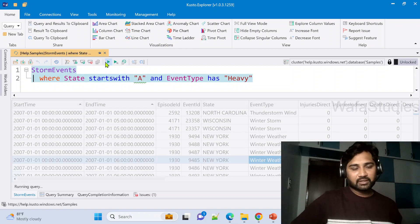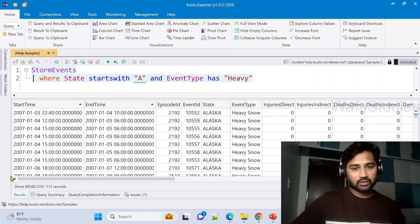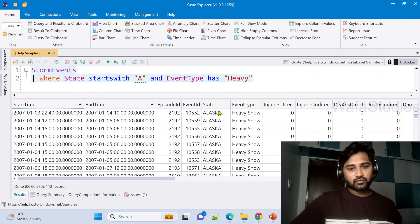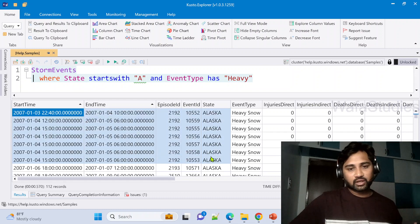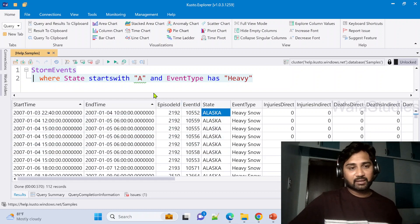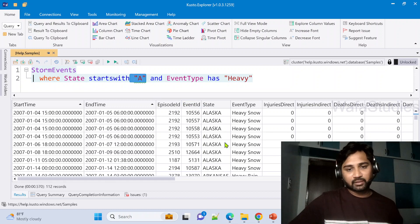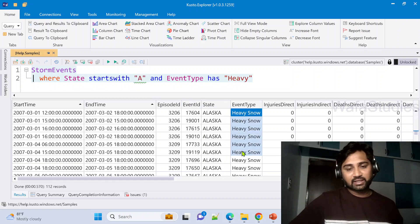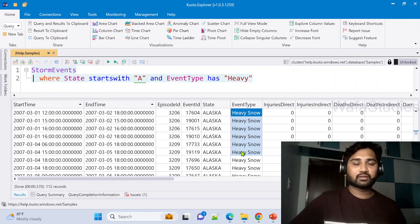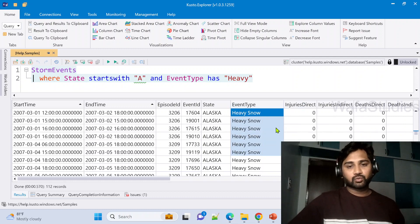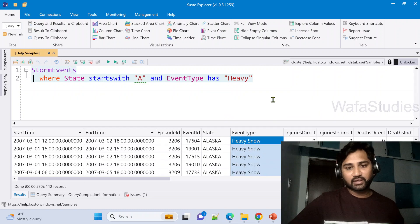Now let me hit this run button to execute this query and we can see we got 112 rows. Also we can see all the rows we got here is wherever we see State column has started with alphabet letter A and EventType column has the heavy word in the value of that particular column or that particular row. So only these rows came. So far it is good.